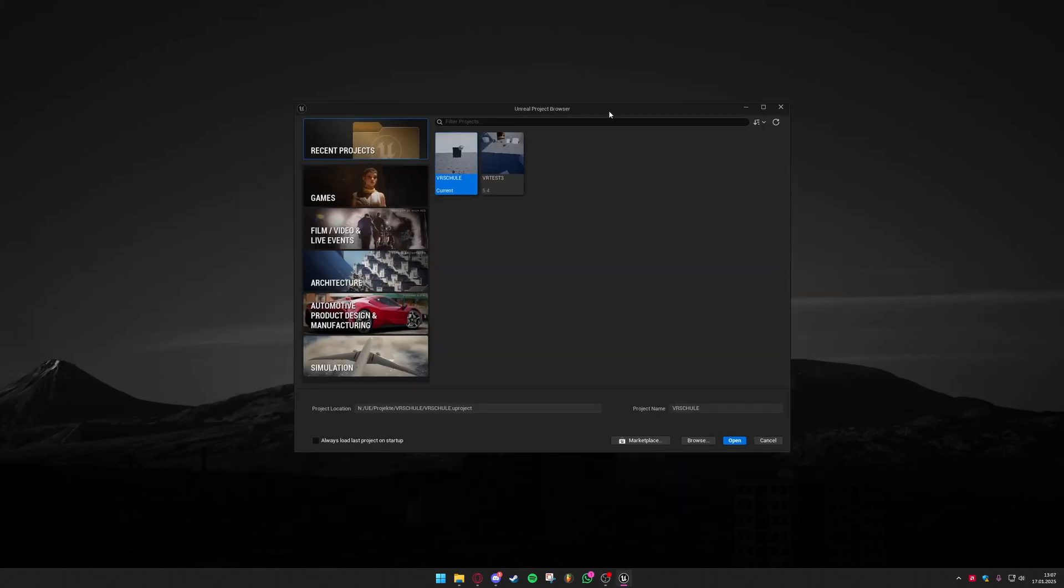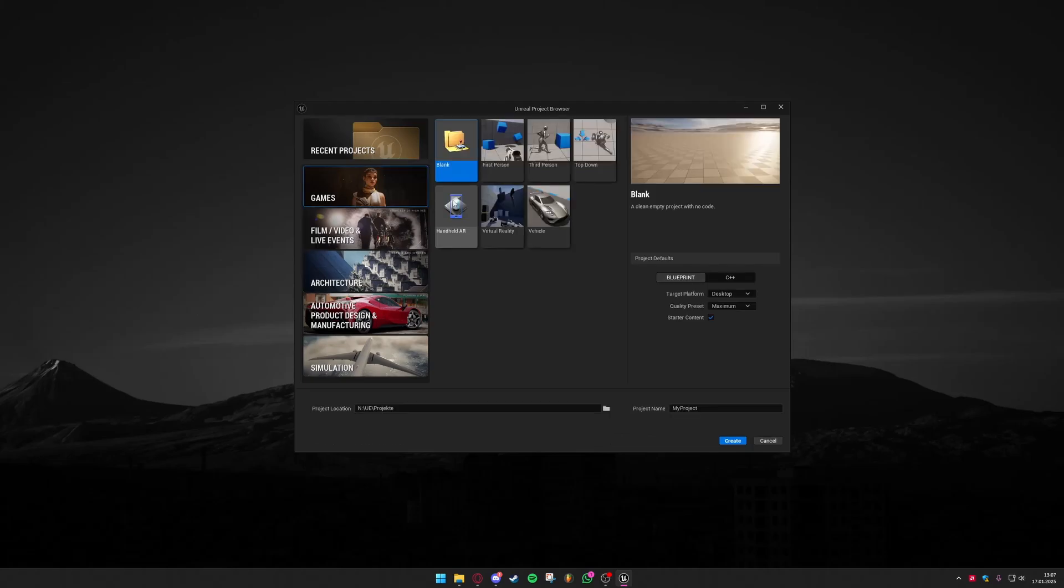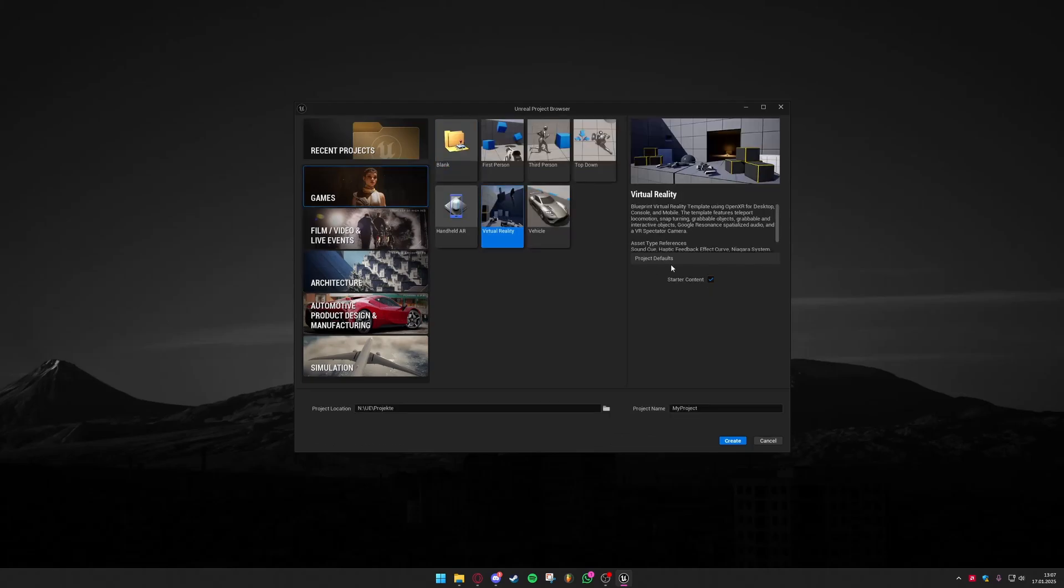At first I would highly recommend you to try if you can connect your Quest 3 to your PC and use it in a Unreal Engine project so you can just go ahead and create a new game with the virtual reality template and create one of this and then try to connect your headset.